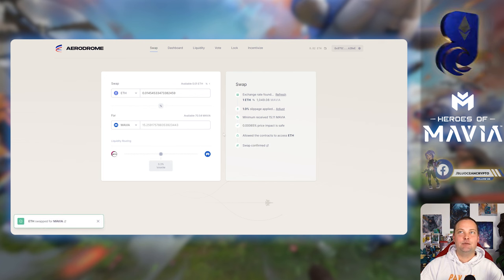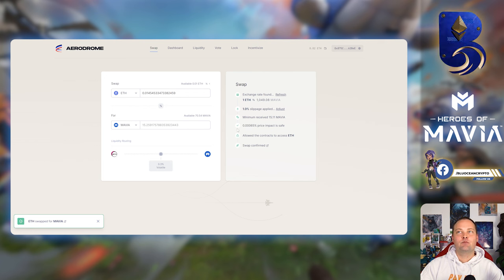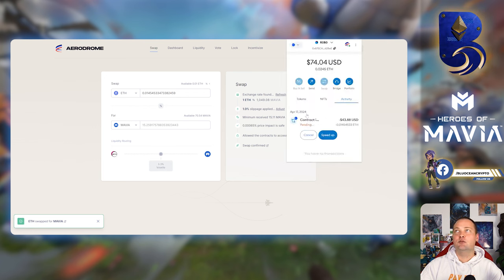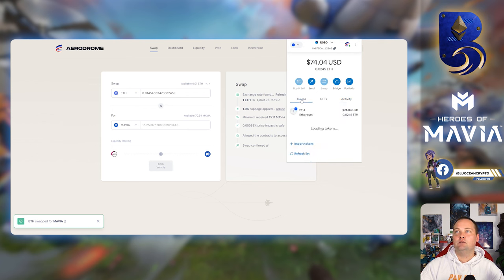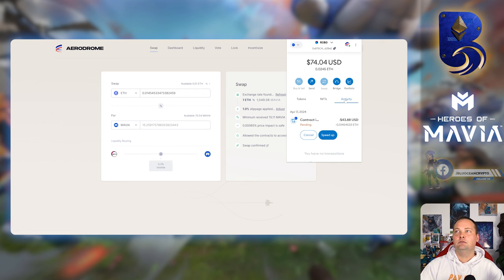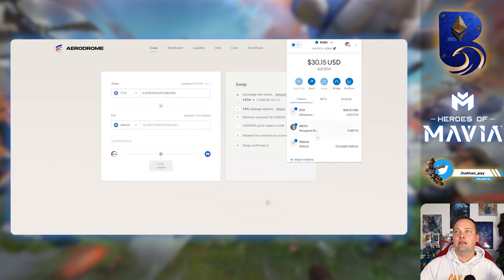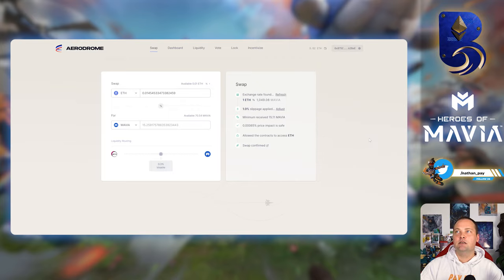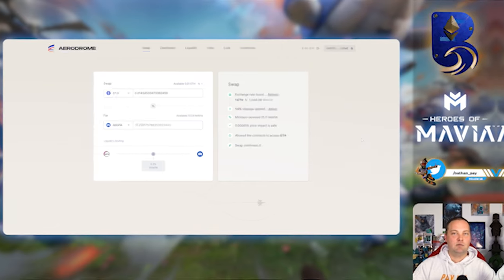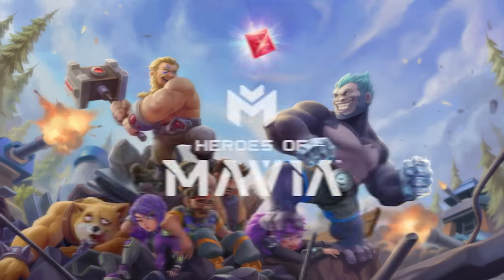Nice low gas fee, right? That's what you got to love about Base. We're just going to let this approve. Swap confirmed, ETH swap for Mavia.